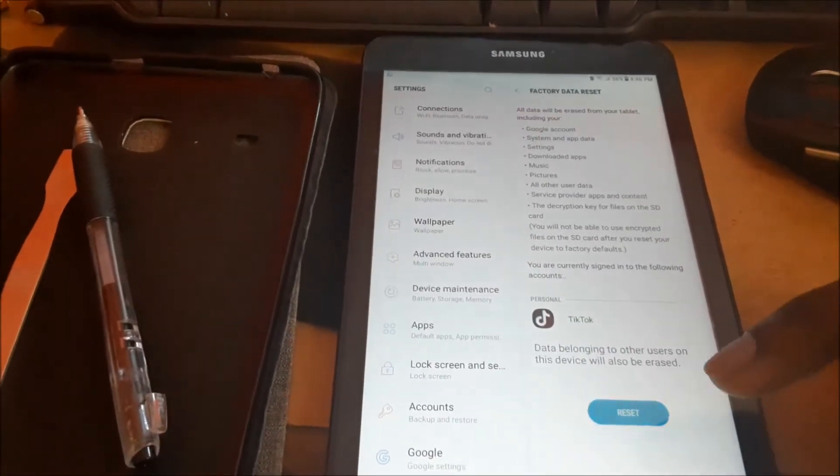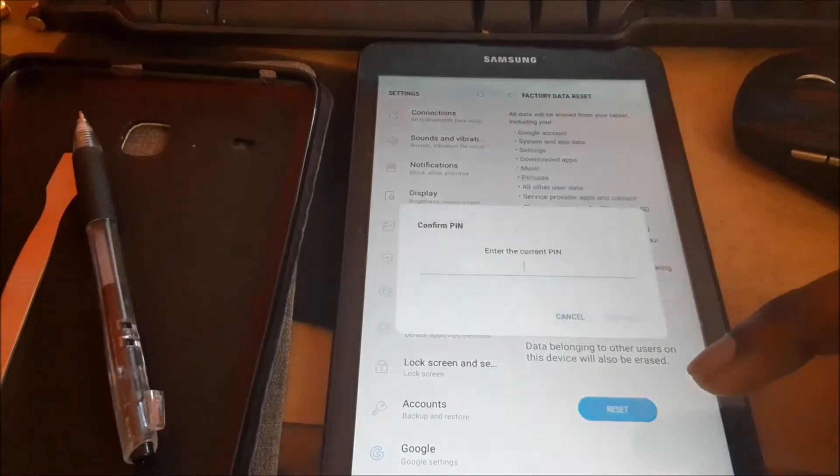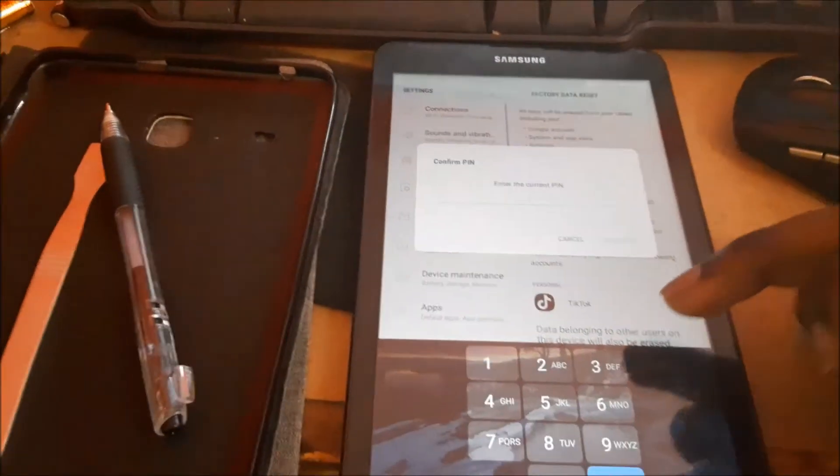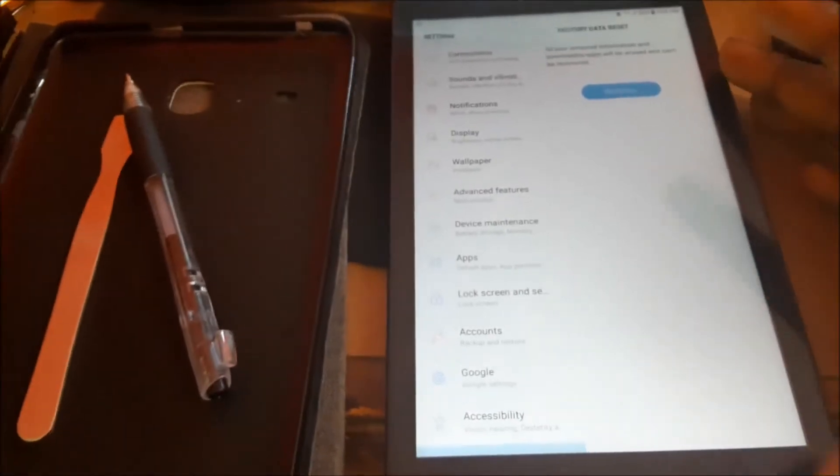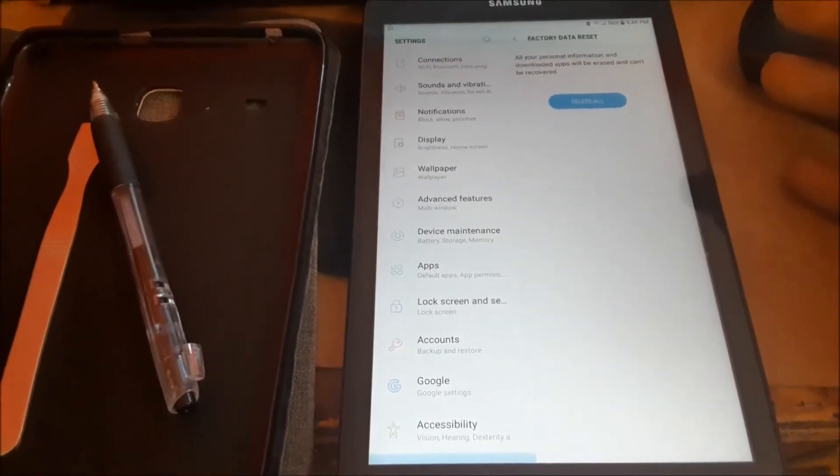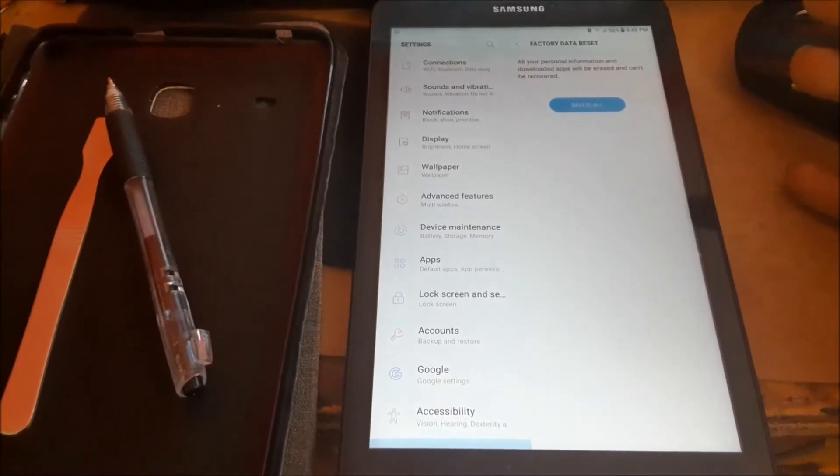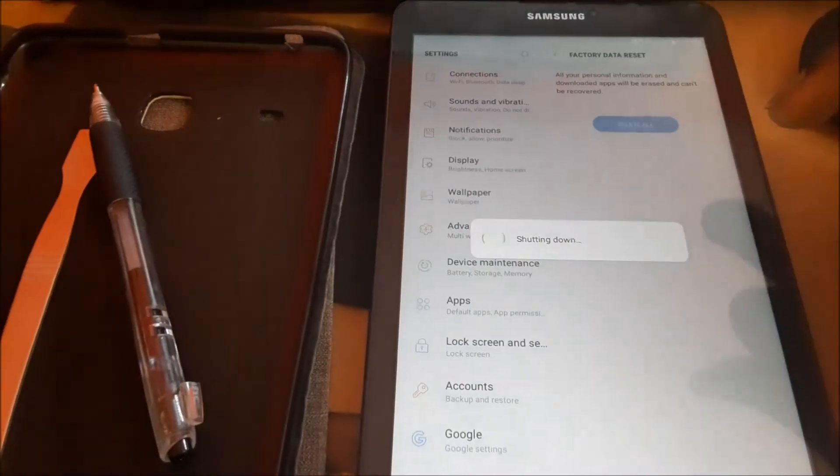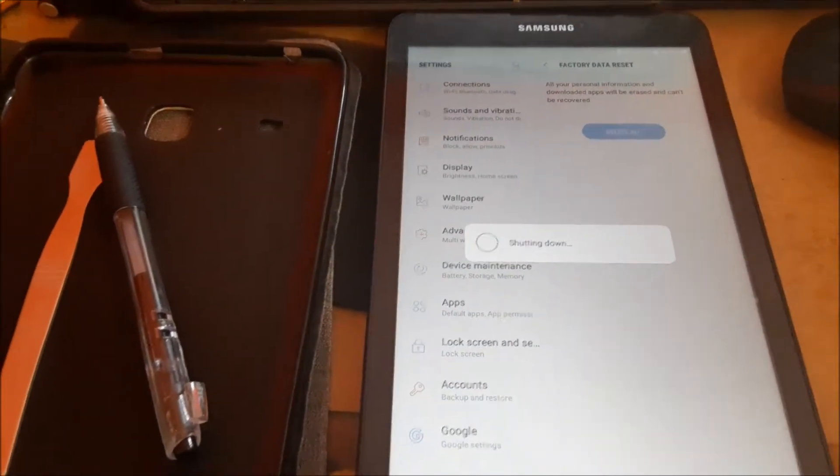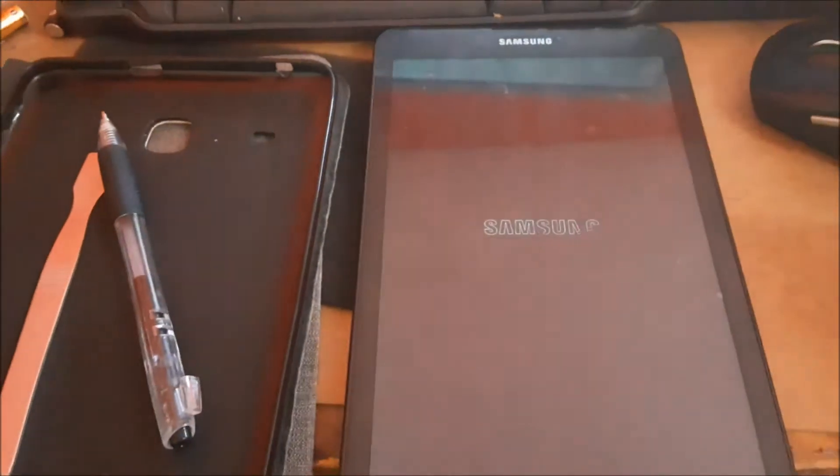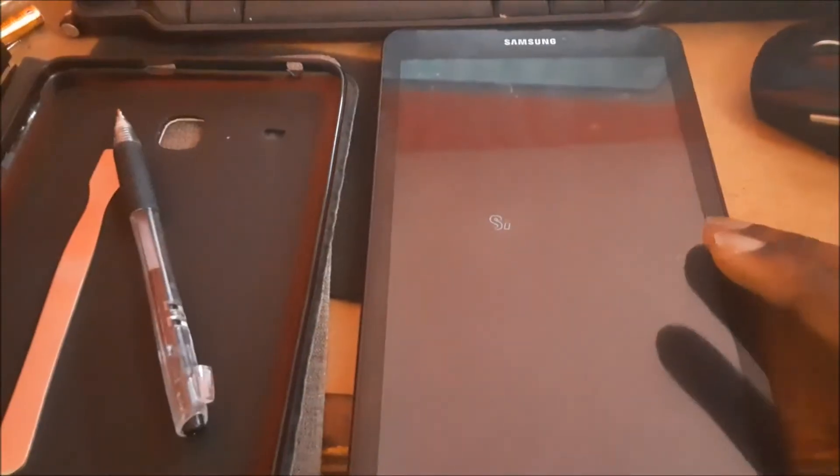So we had to enter the PIN to perform this factory reset. This should fix the issue. Now we are going to hit delete all. The tablet is going to reset.